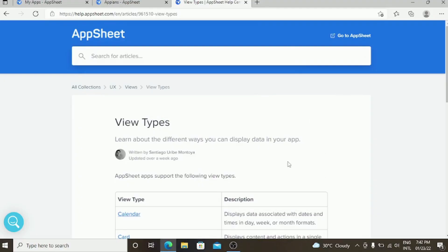Today we are going to see about the views in AppSheet, which plays a major role in the UI UX part.